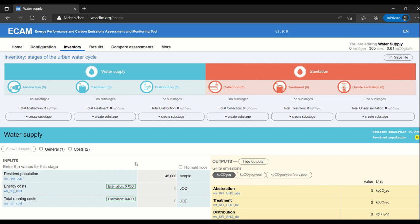What I will do is go through each stage and then finally for distribution I will enter some data so you can see how it works. It's relatively similar for each stage because the emissions from water supply actually are only indirect emissions. That means that all emissions come from energy use in one way or another. That means that especially compared to sanitation it's a relatively simple assessment.